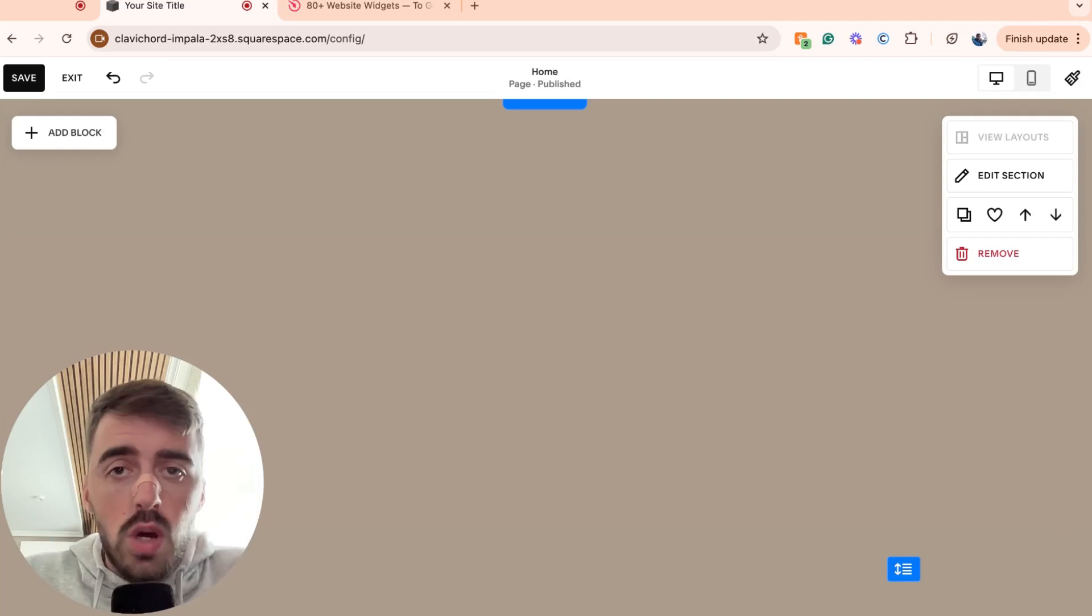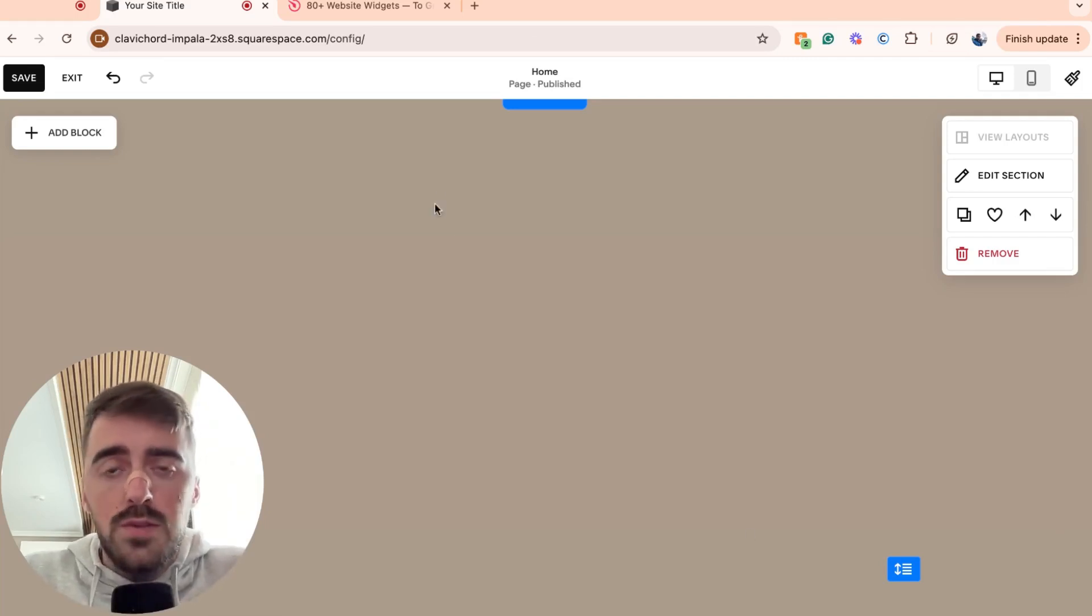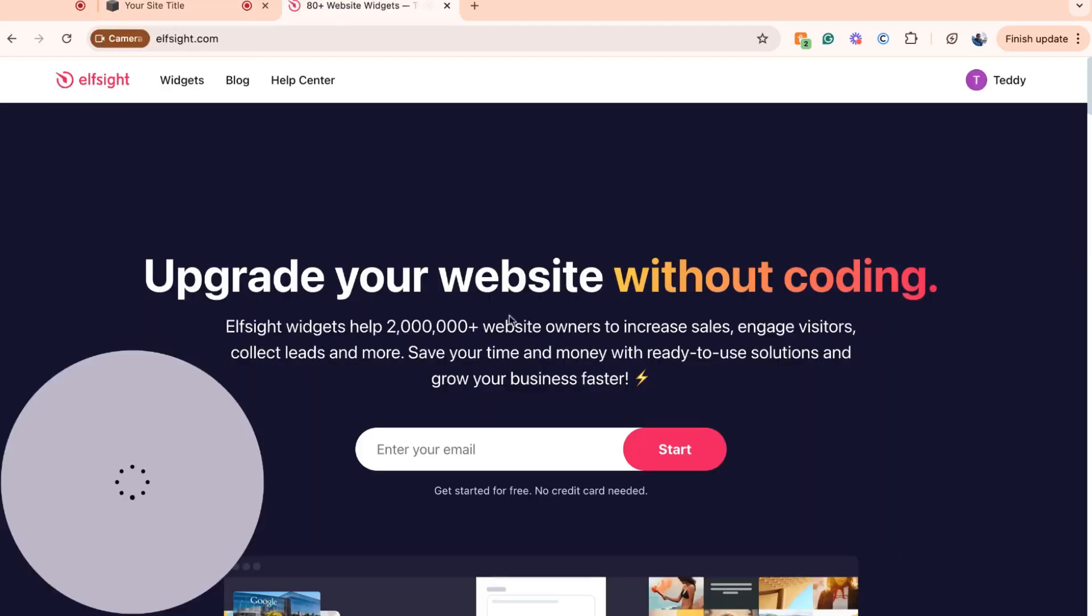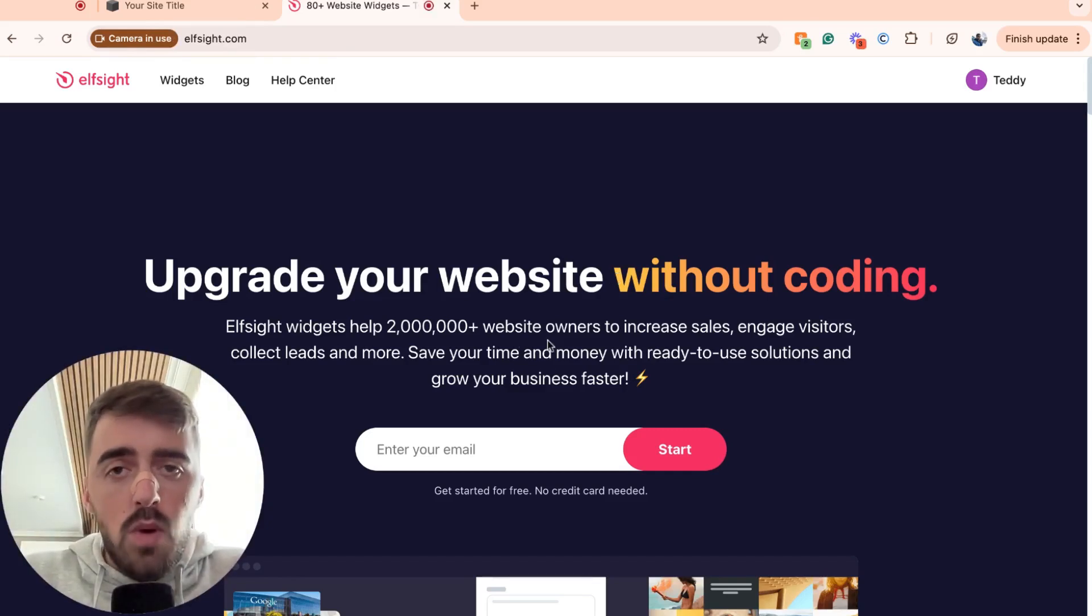So the first thing I want you to do is go ahead and click the first link in the description of this video, which will take you to the Elfsight.com platform. Once you click on the link, this is the page that you will see.